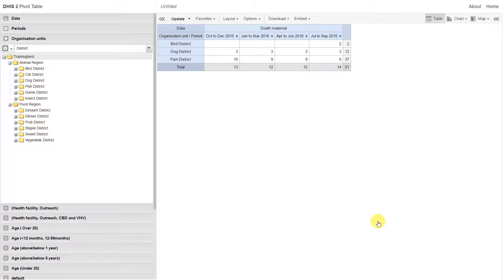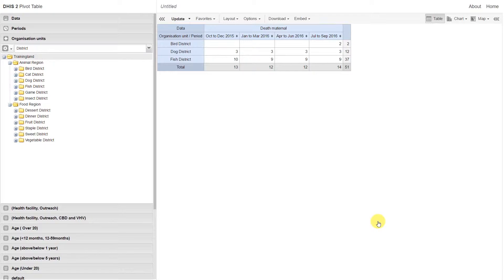From this table, we can note that all the maternal deaths occur within Animal Region. Bird district, Dog district, and Fish district all belong to Animal Region. It's therefore no longer necessary to include Food Region in our analyses anymore.